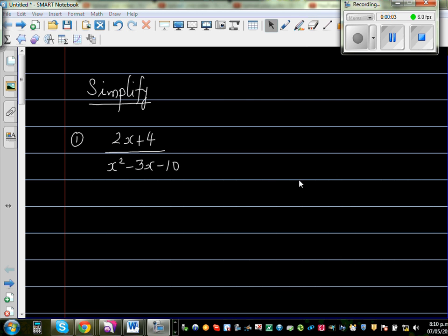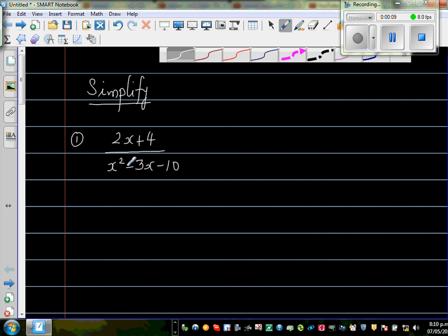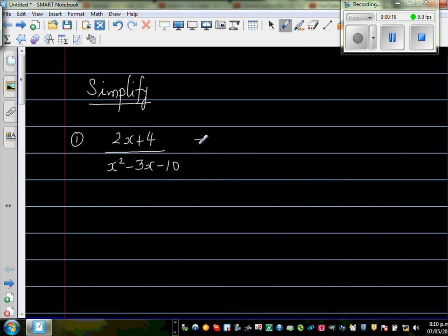Let us simplify these rational expressions. The question is (2x + 4) over (x² - 3x - 10). To simplify, you have to factorize the numerator and the denominator. Looking at the numerator, you should see 2 is common. So when you factor out 2, you get 2 times (x + 2) in the numerator.